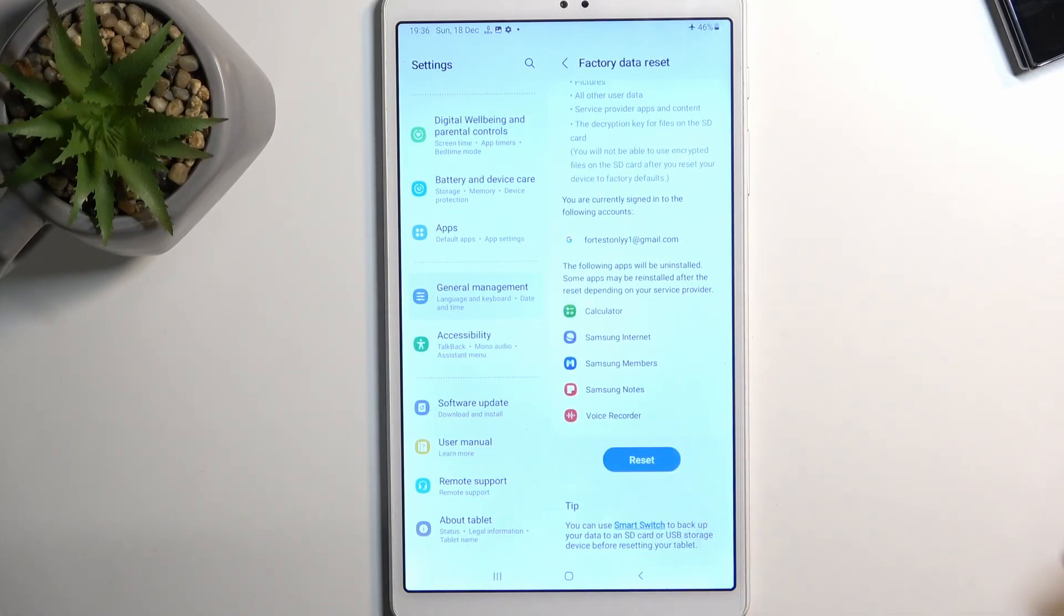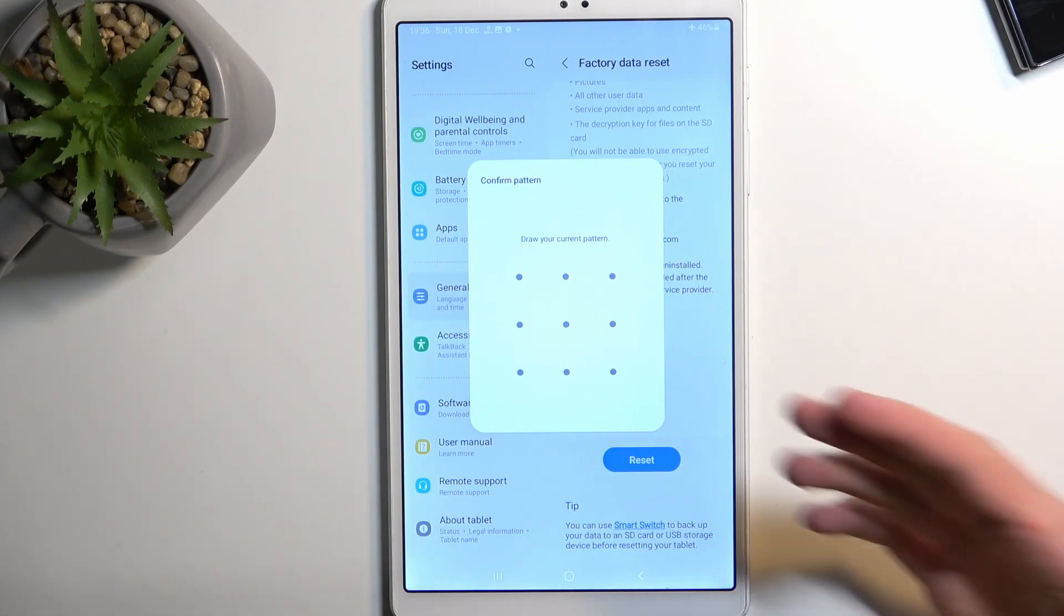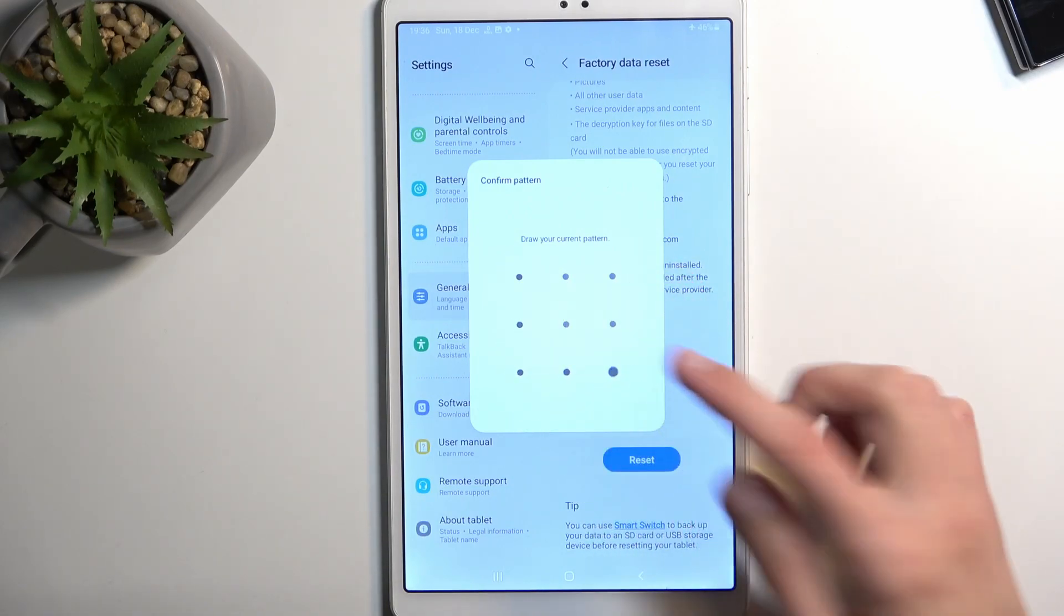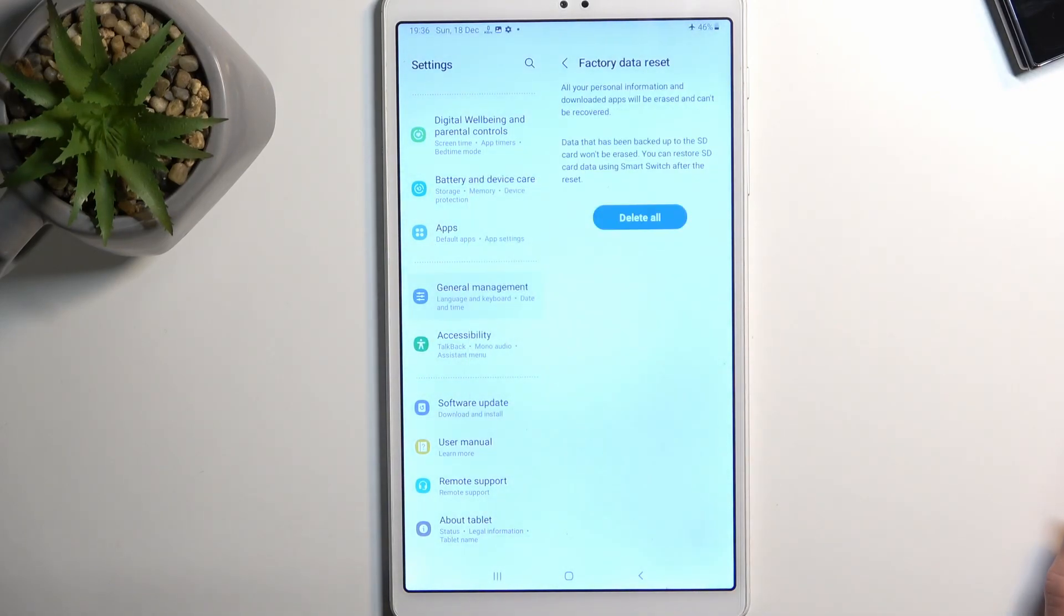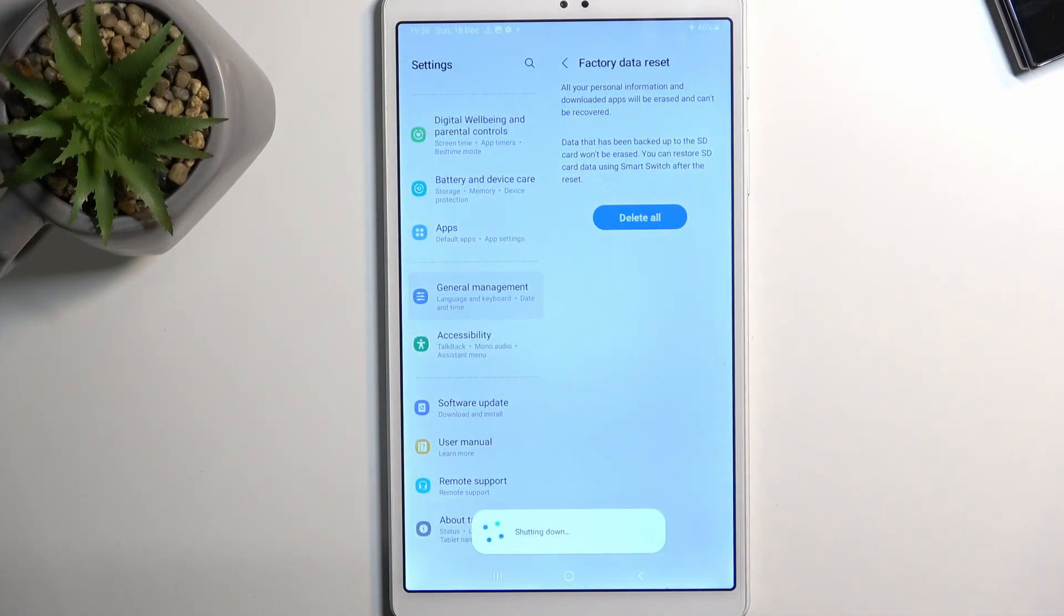I'll just progress further by selecting reset. If you have some kind of screen lock, you'll need to confirm it from here. I do have a pattern, that's why it's prompting me with this. From there you can select delete all and this will begin factory resetting our device.